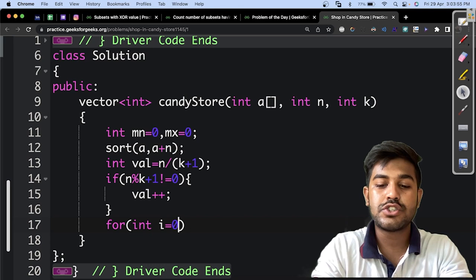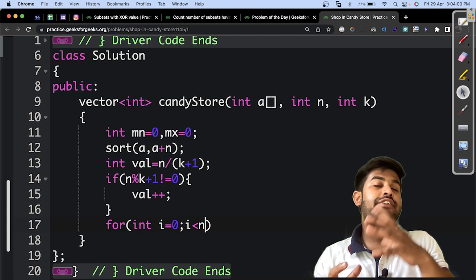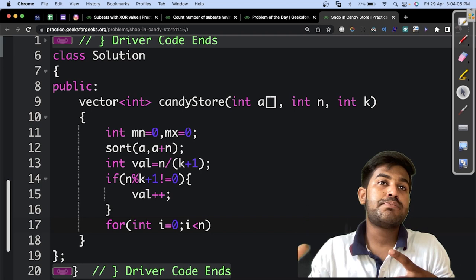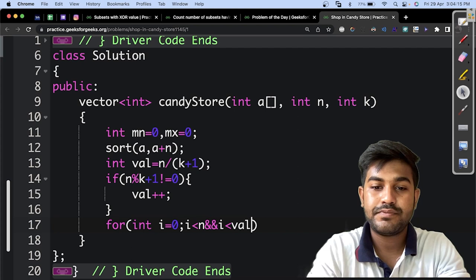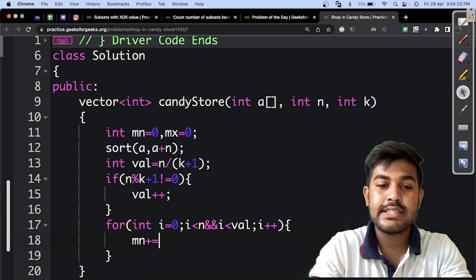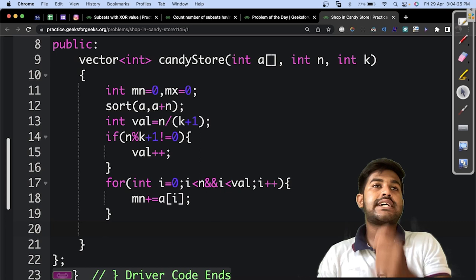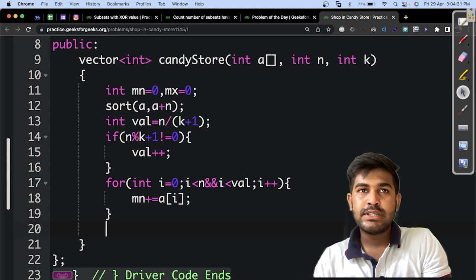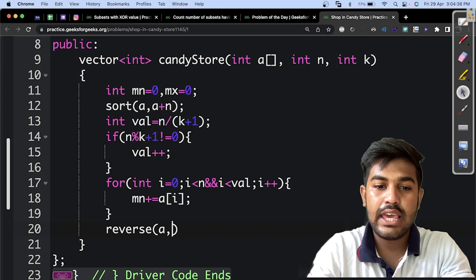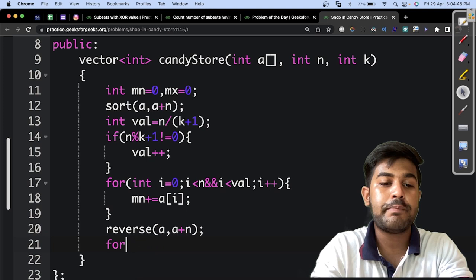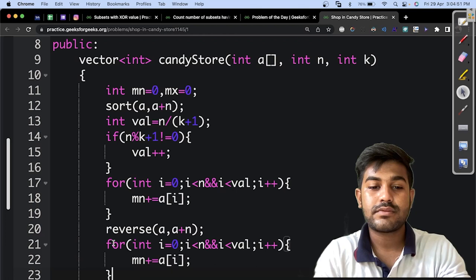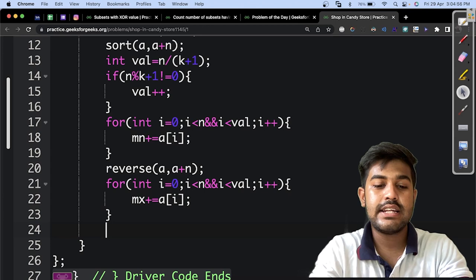For the minimum value, we iterate with i = 0, i less than the number of items to buy, and add a[i] to mn. Then, to find the maximum, we reverse the array so the first element contains the maximum. We run the same for-loop but accumulate into mx instead of mn. Finally, we return mn and mx.